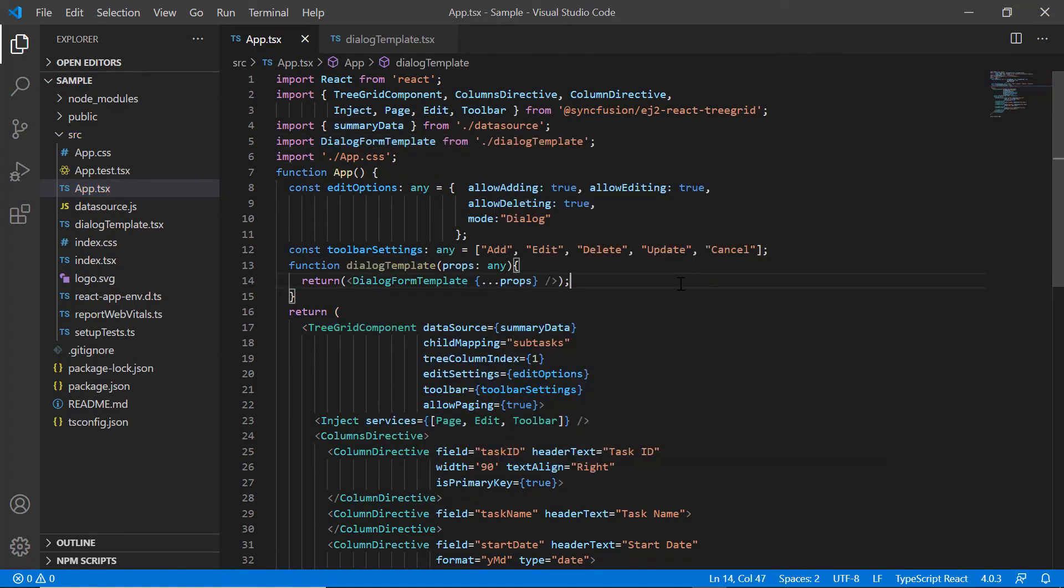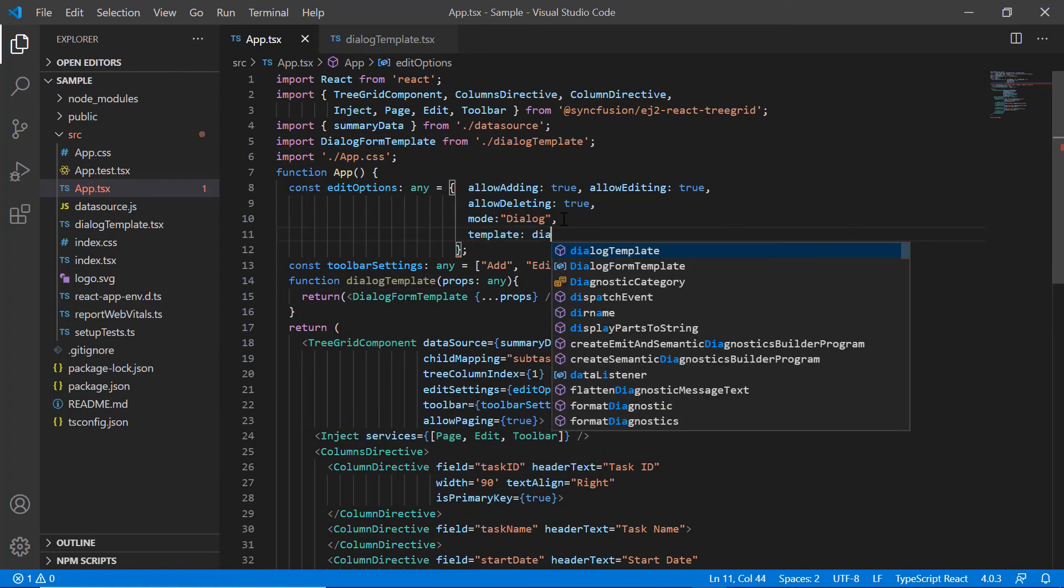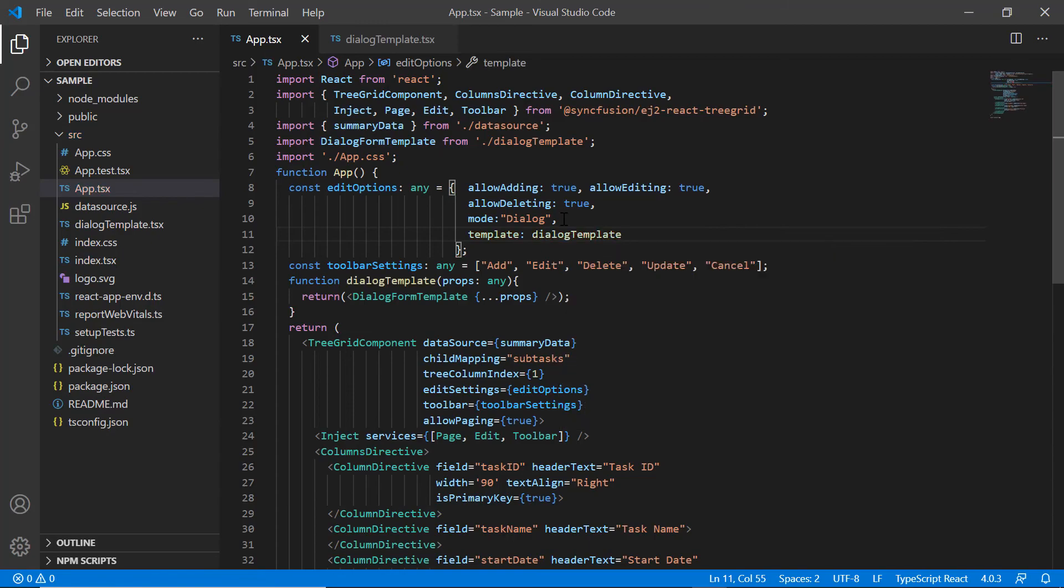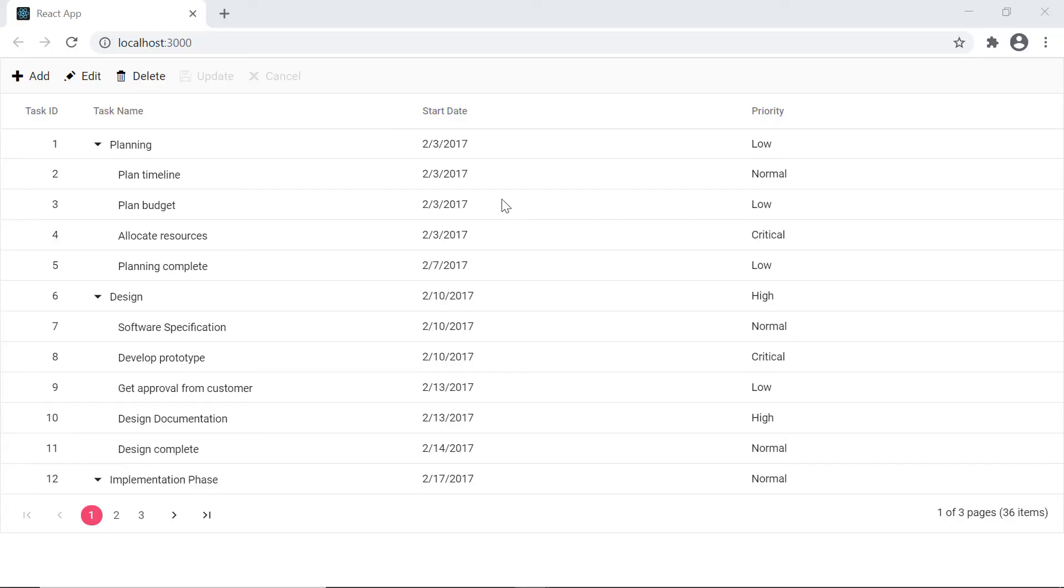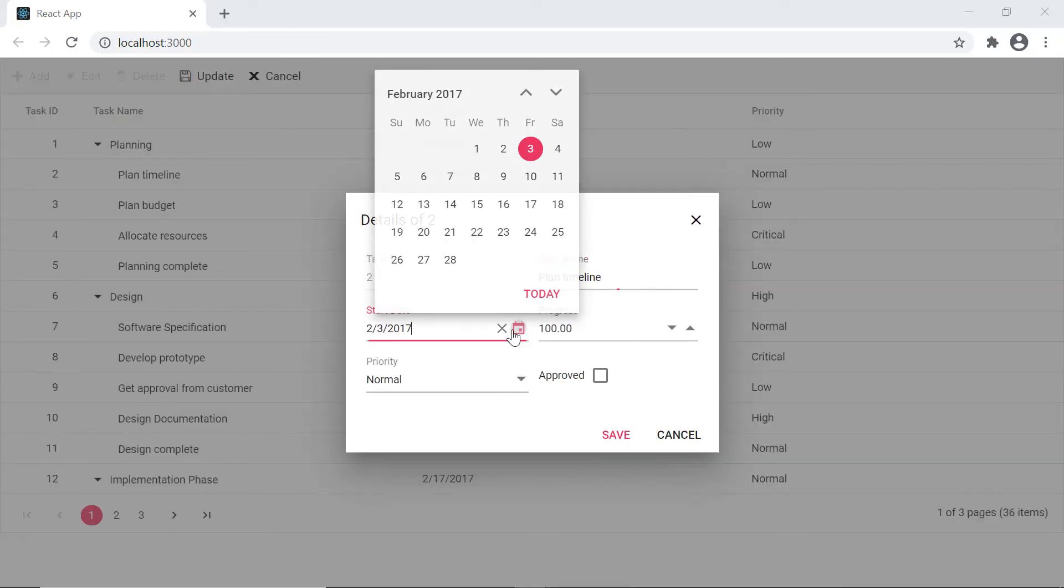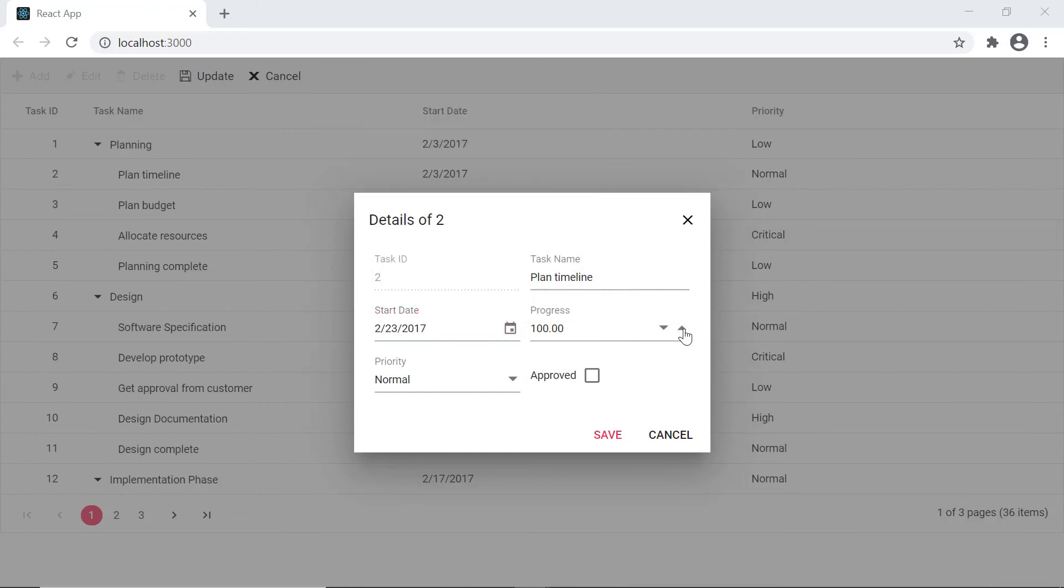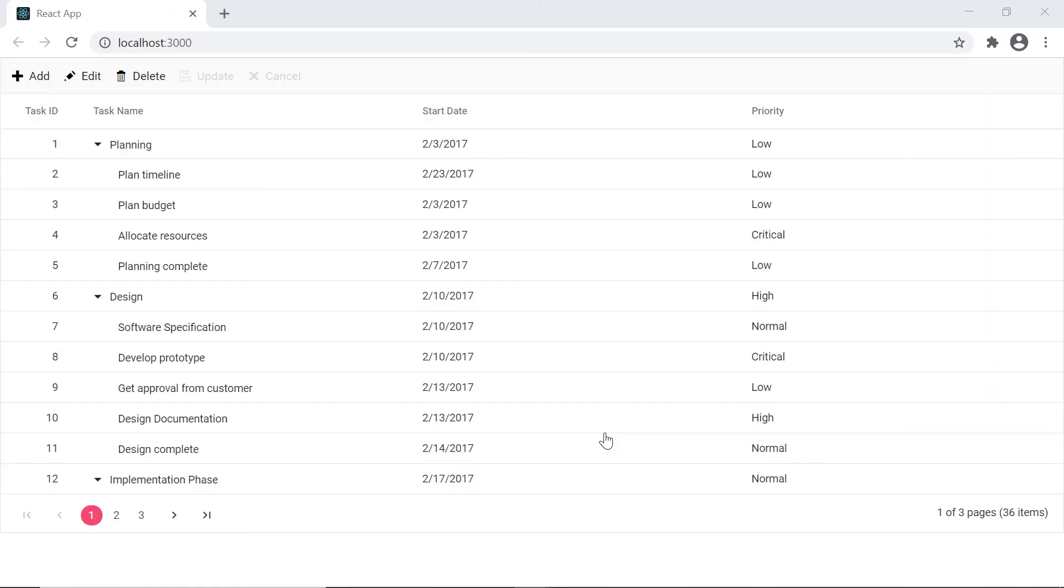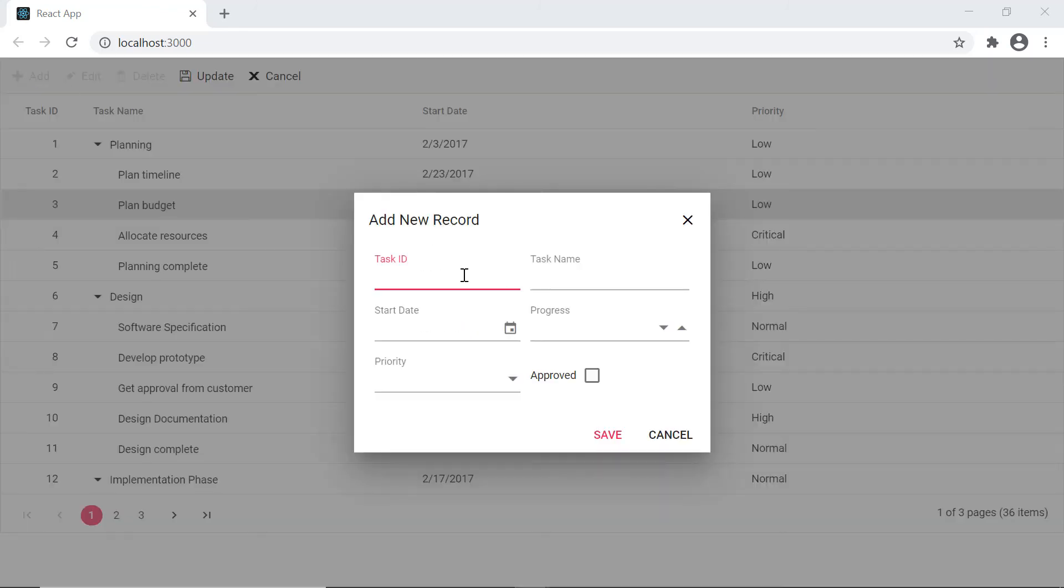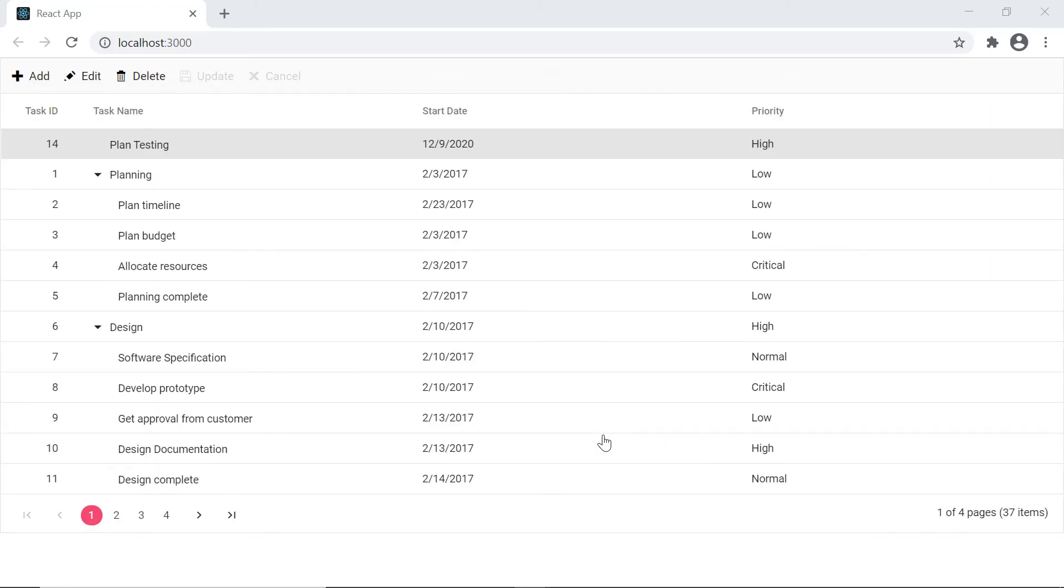Look at the tree grid, the dialog pops out when I double click the existing record. I can modify the required details except the task ID field and save the details. When I click add button, I can edit all the fields and save it.